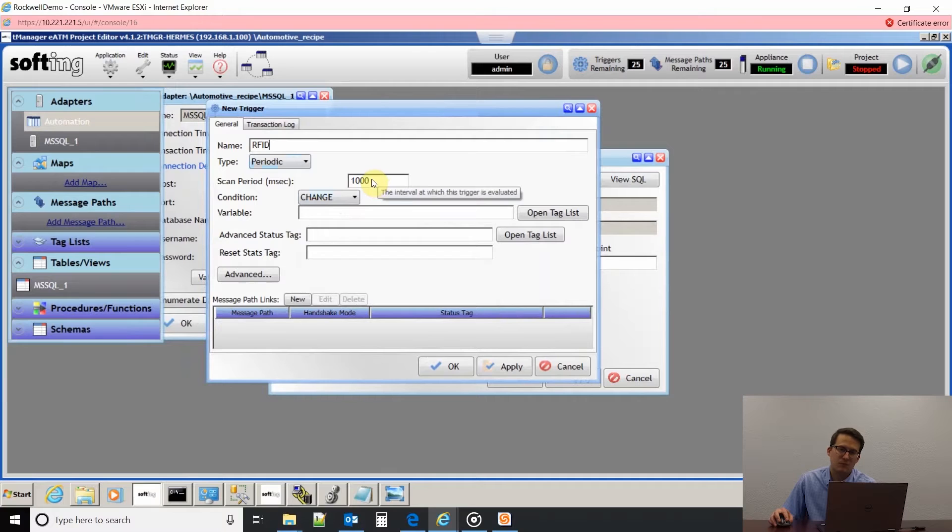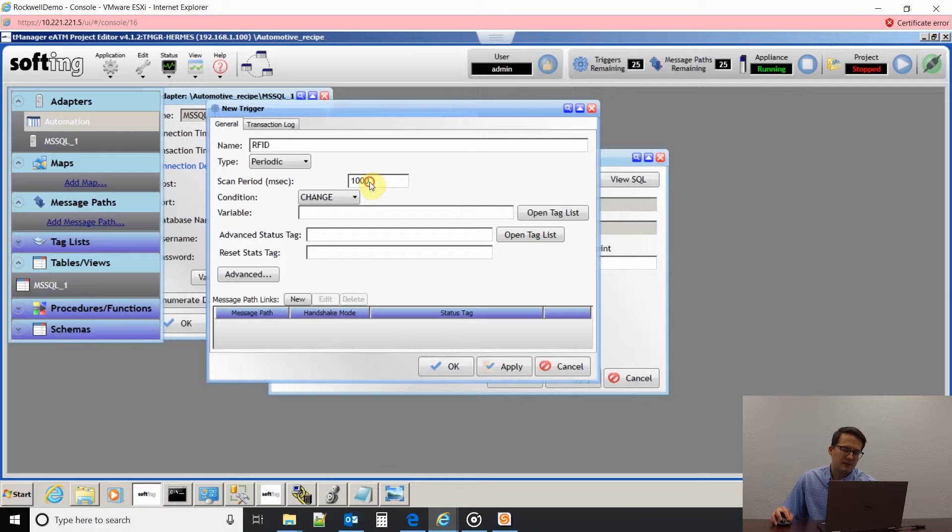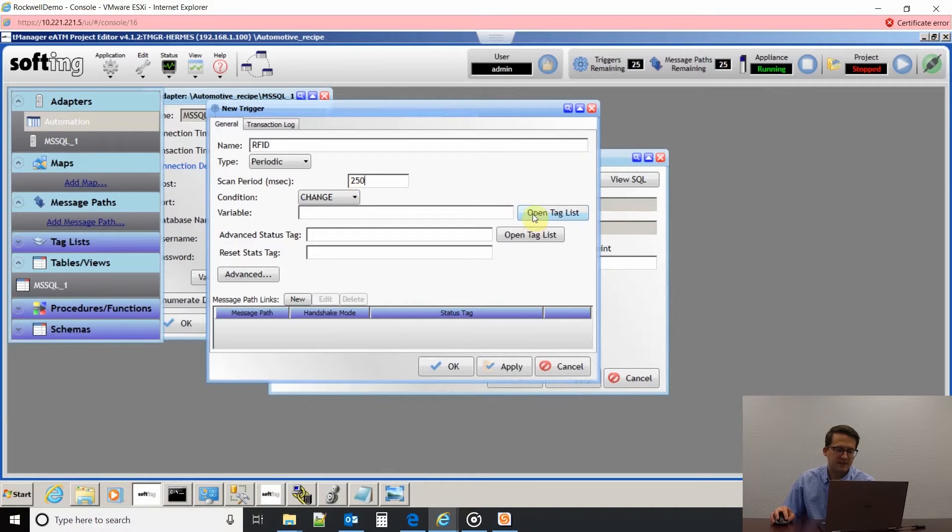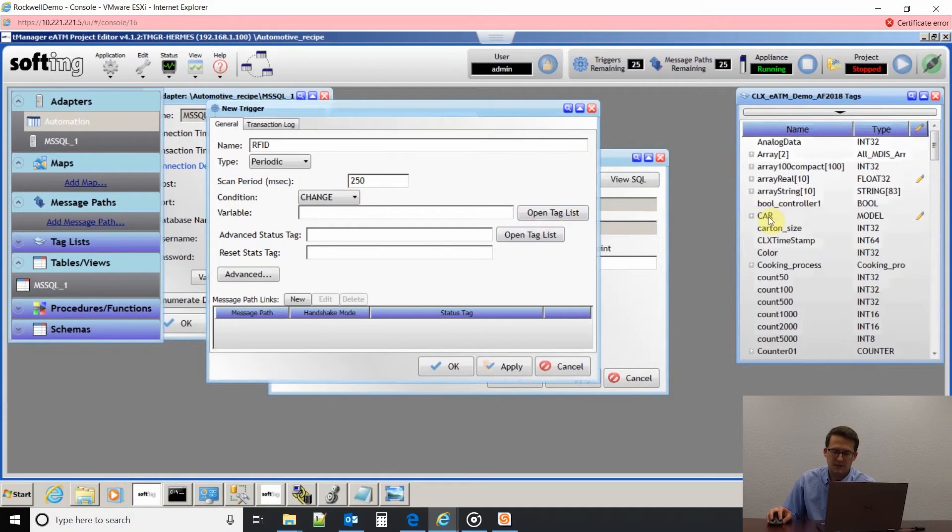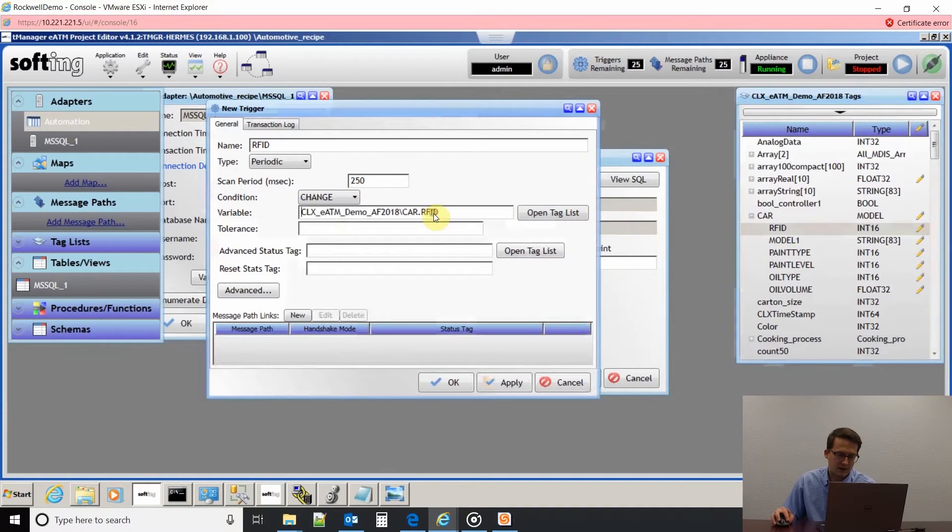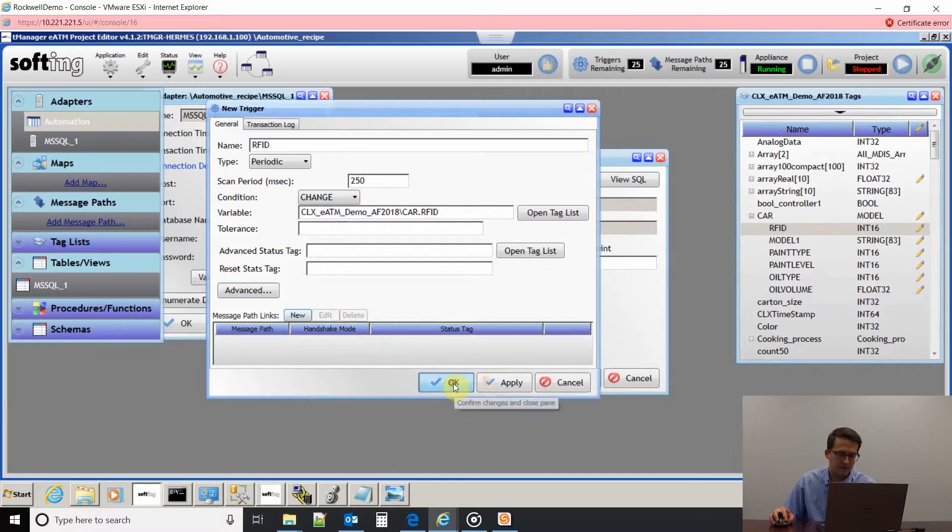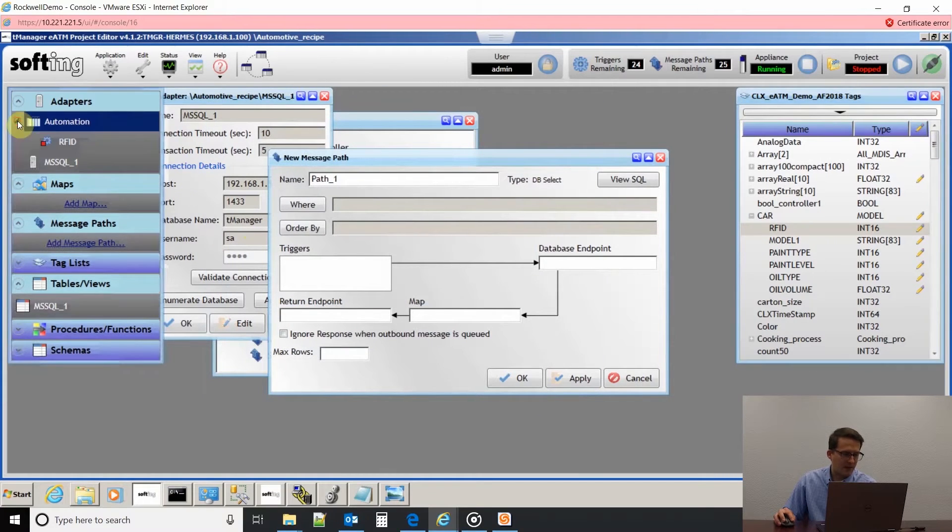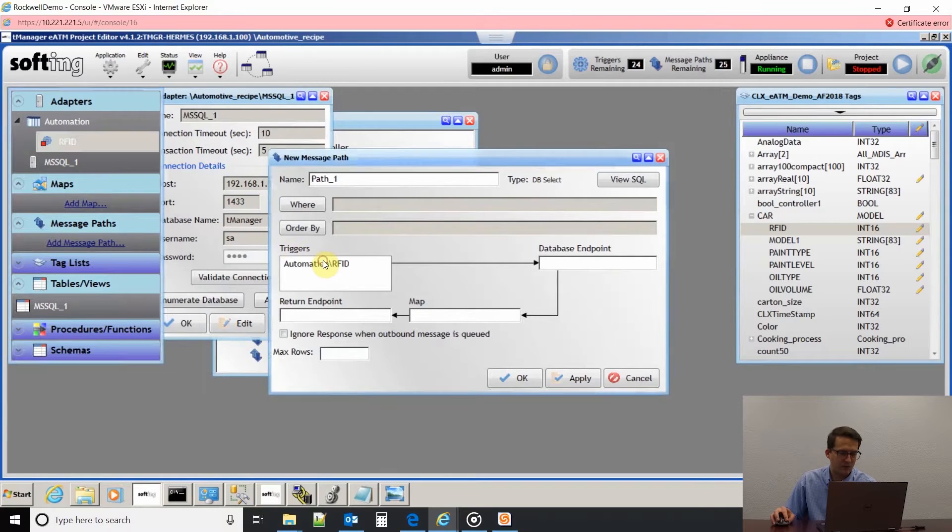If it changes, that's when we'll execute the transaction to pull the data out of the SQL database into the PLC. I'm going to change our scan period to 250 milliseconds. That's the fastest we can scan. If I go and open the tag list, I can pick that ControlLogix PLC. I can see my RFID tag right there and drag and drop that in there. Now that I have that configured, I can grab it and pull it into my trigger pane.